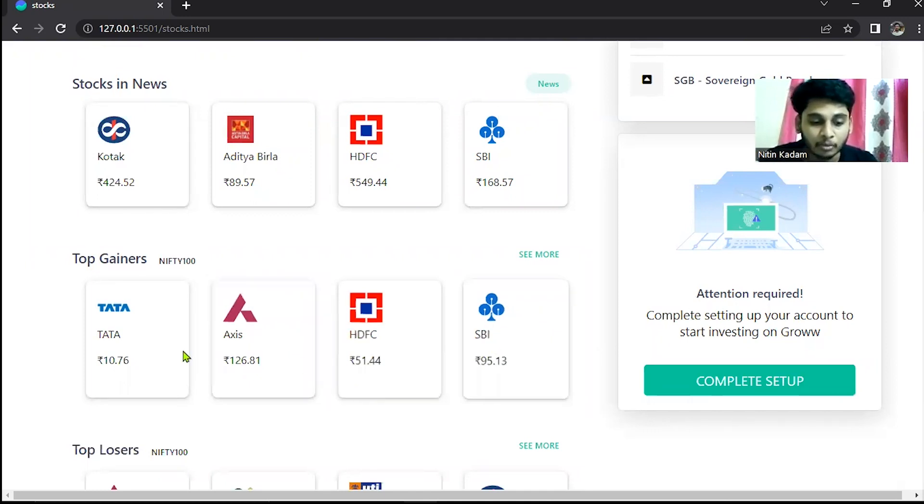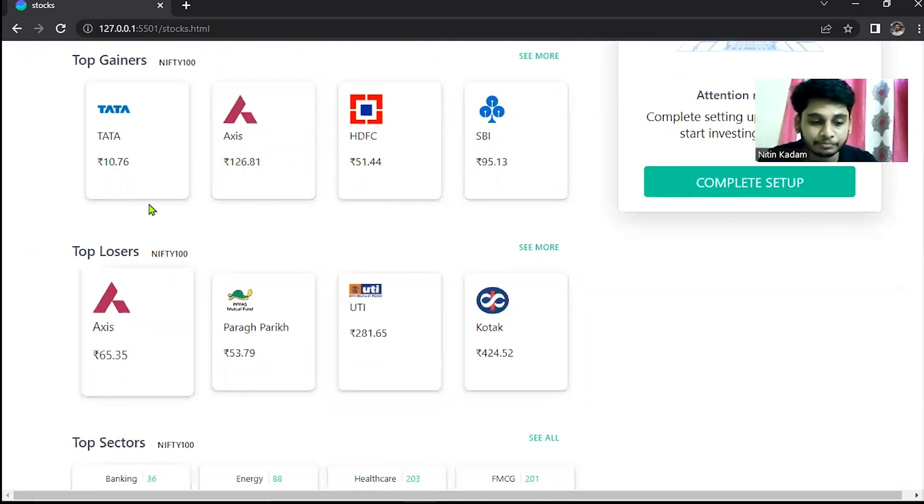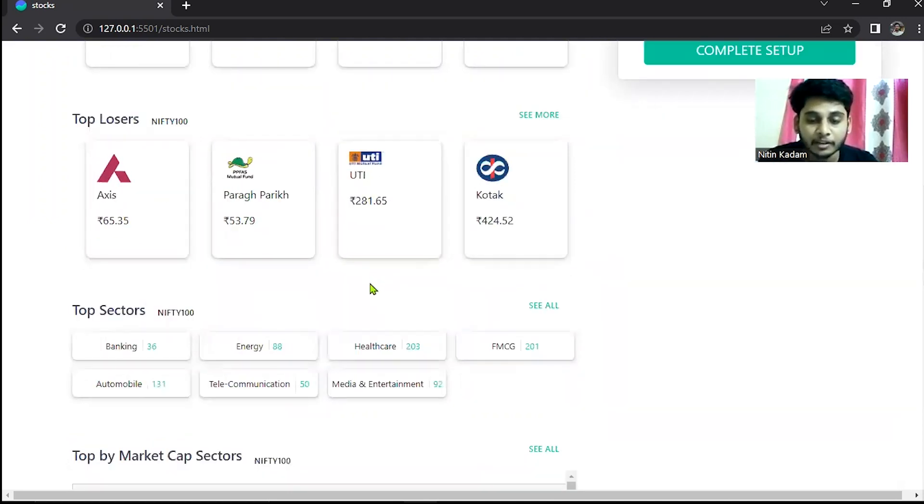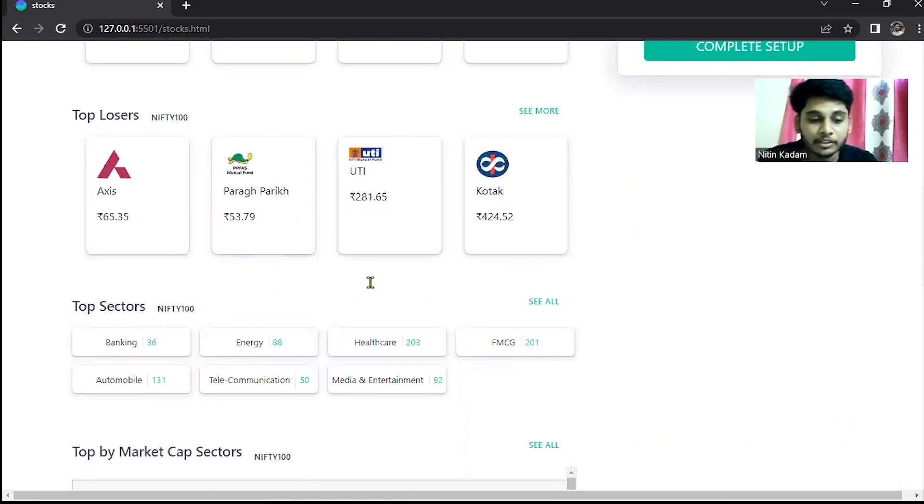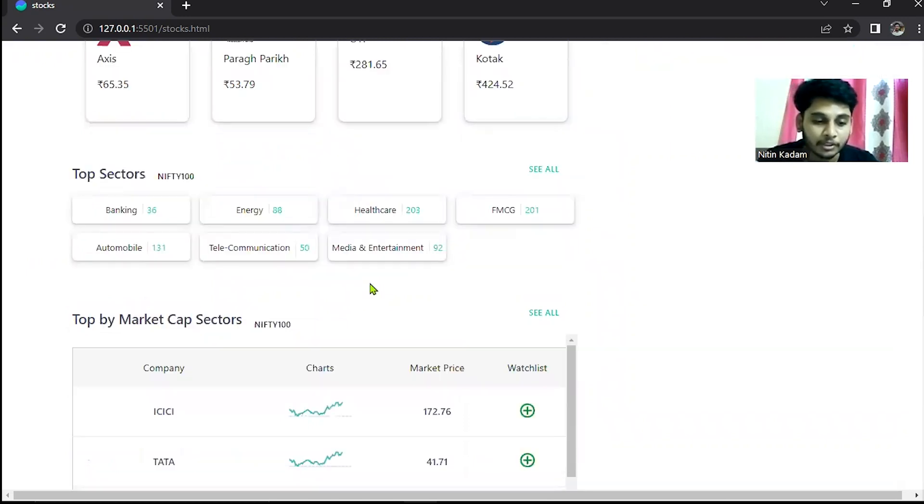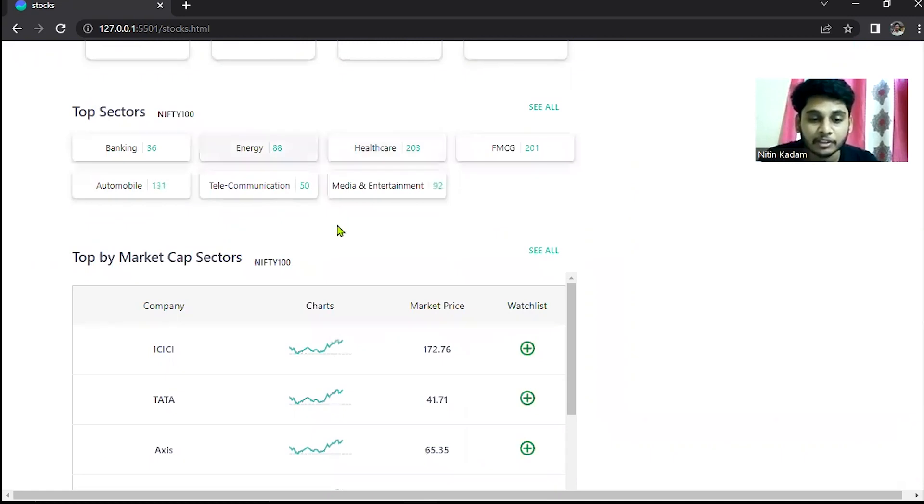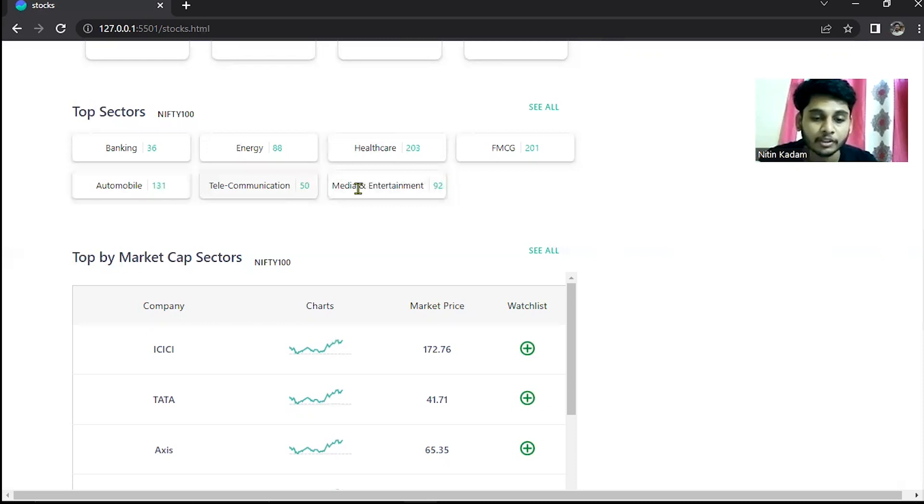Another section is stock losers. In top loser section like Axis Bank, Parekh, UTI and Kotak Bank. And another section is top sectors like here is banking sector, energy sector, healthcare sector, FMCG, automobiles, telecommunication, media and entertainment.